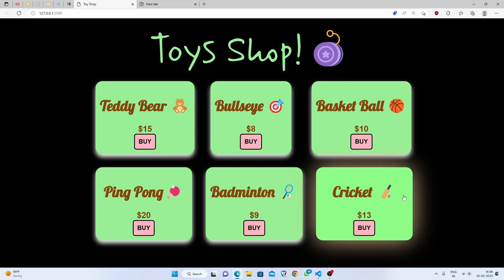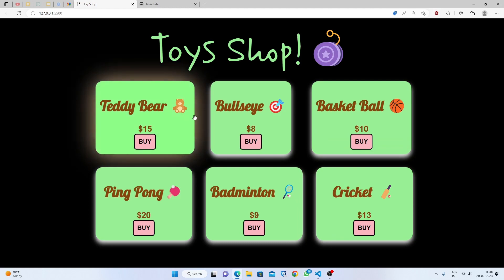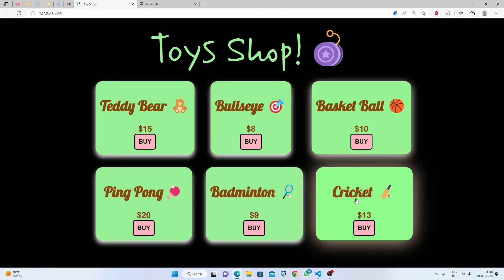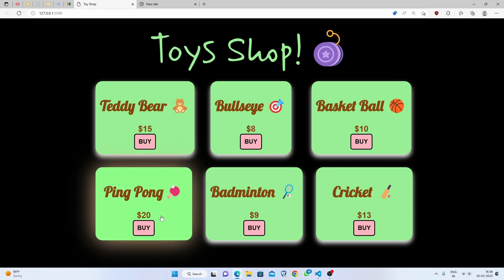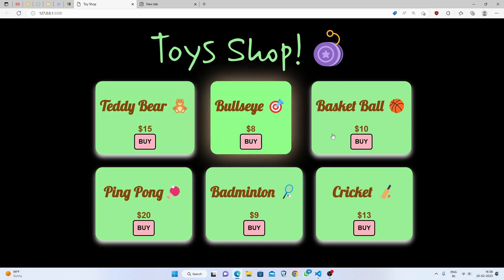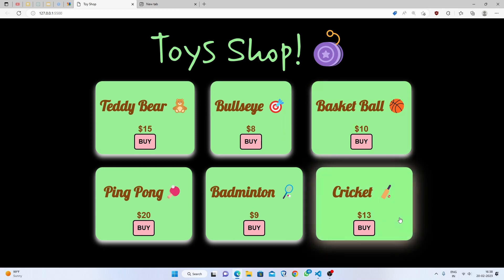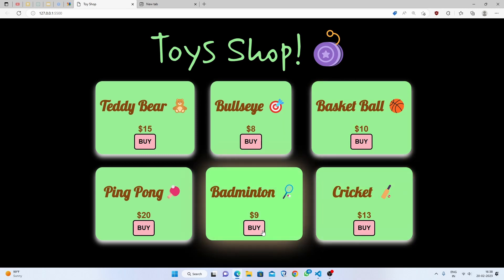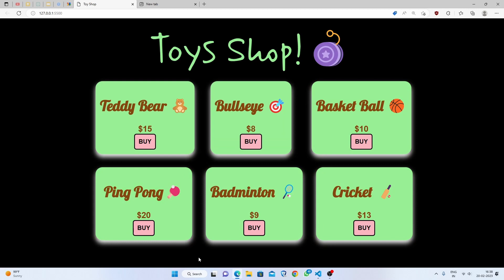Hello everybody, welcome back to Code Arena. I'm Amina and today I'm going to show you how to make this mini project about a toy shop. These projects are for your practice — if you are done with HTML and CSS then you have to make some projects on your own, so this is a practice video for you.